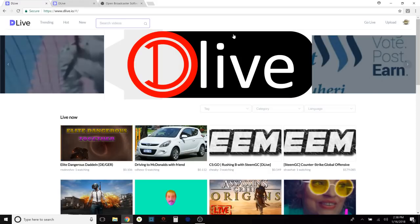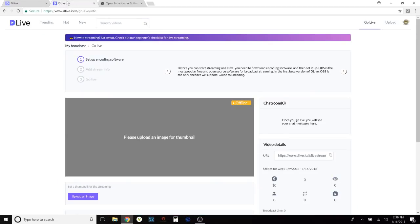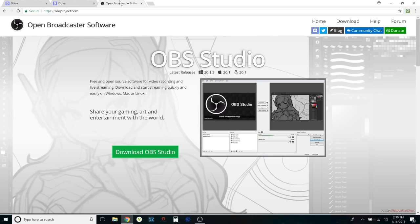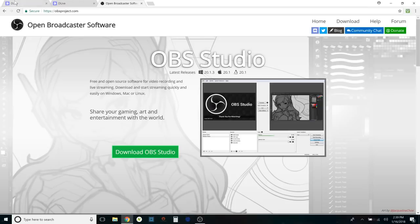Today I want to talk about how to set up a live stream on D.Live — decentralized live streaming on the Steam blockchain. Once you log into D.Live through your Steam Connect, you can click on 'Go Live.' You'll be taken to a page that says you need to set up encoding software. OBS is the most popular free and open source software for broadcast streaming, and in the first beta version of D.Live, OBS is the only encoder they're supporting. You can go to obsproject.com to download it.